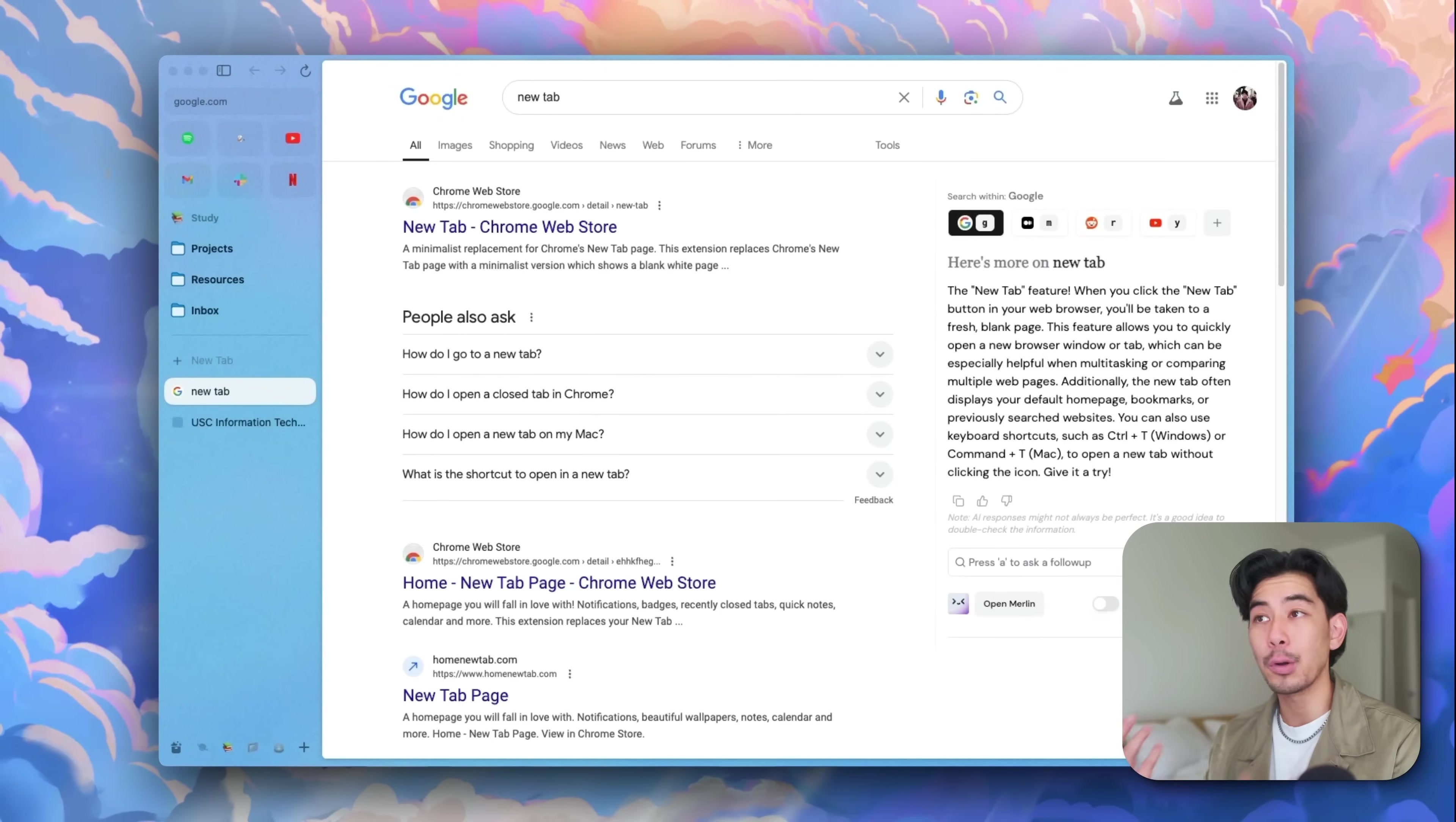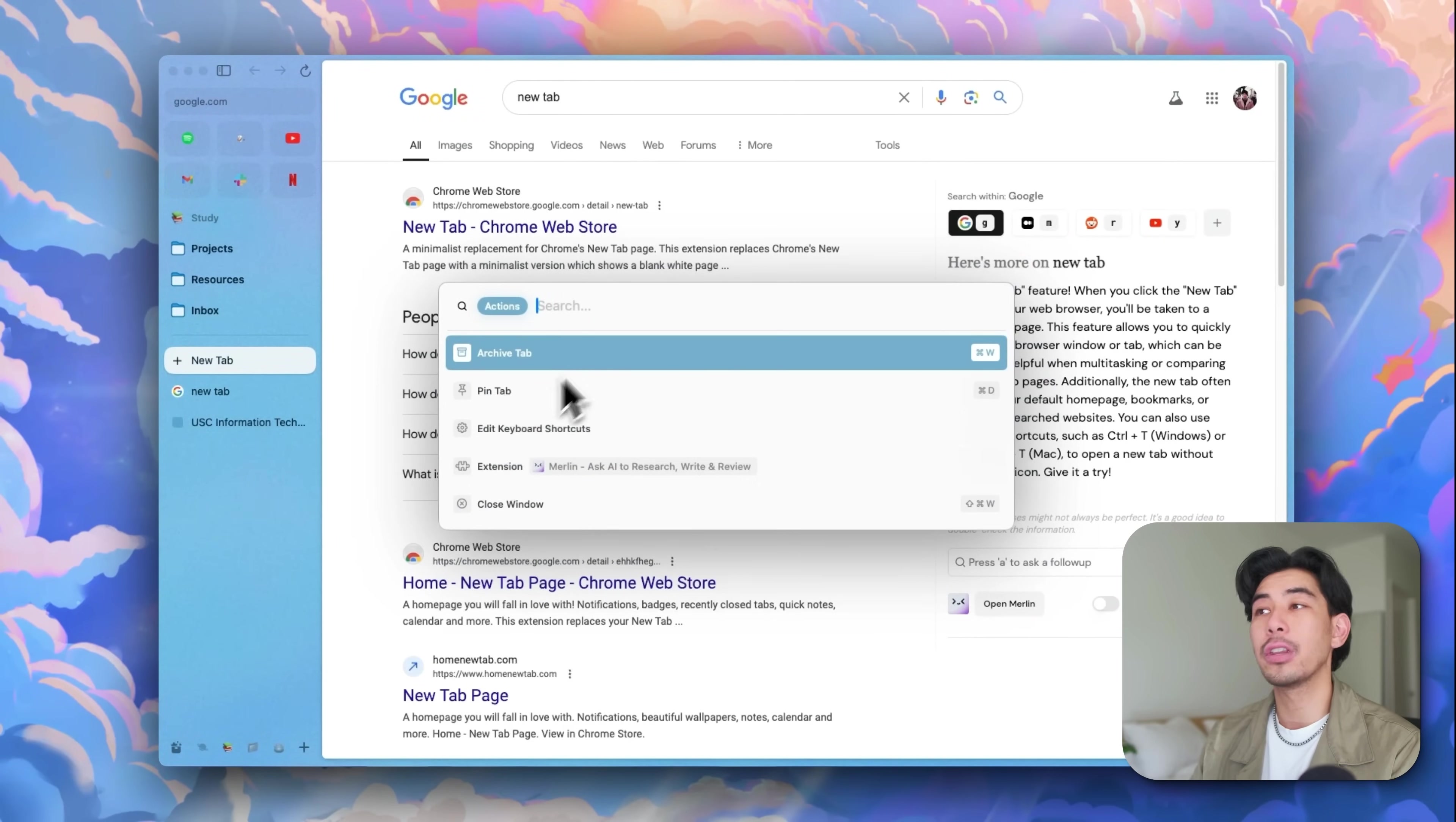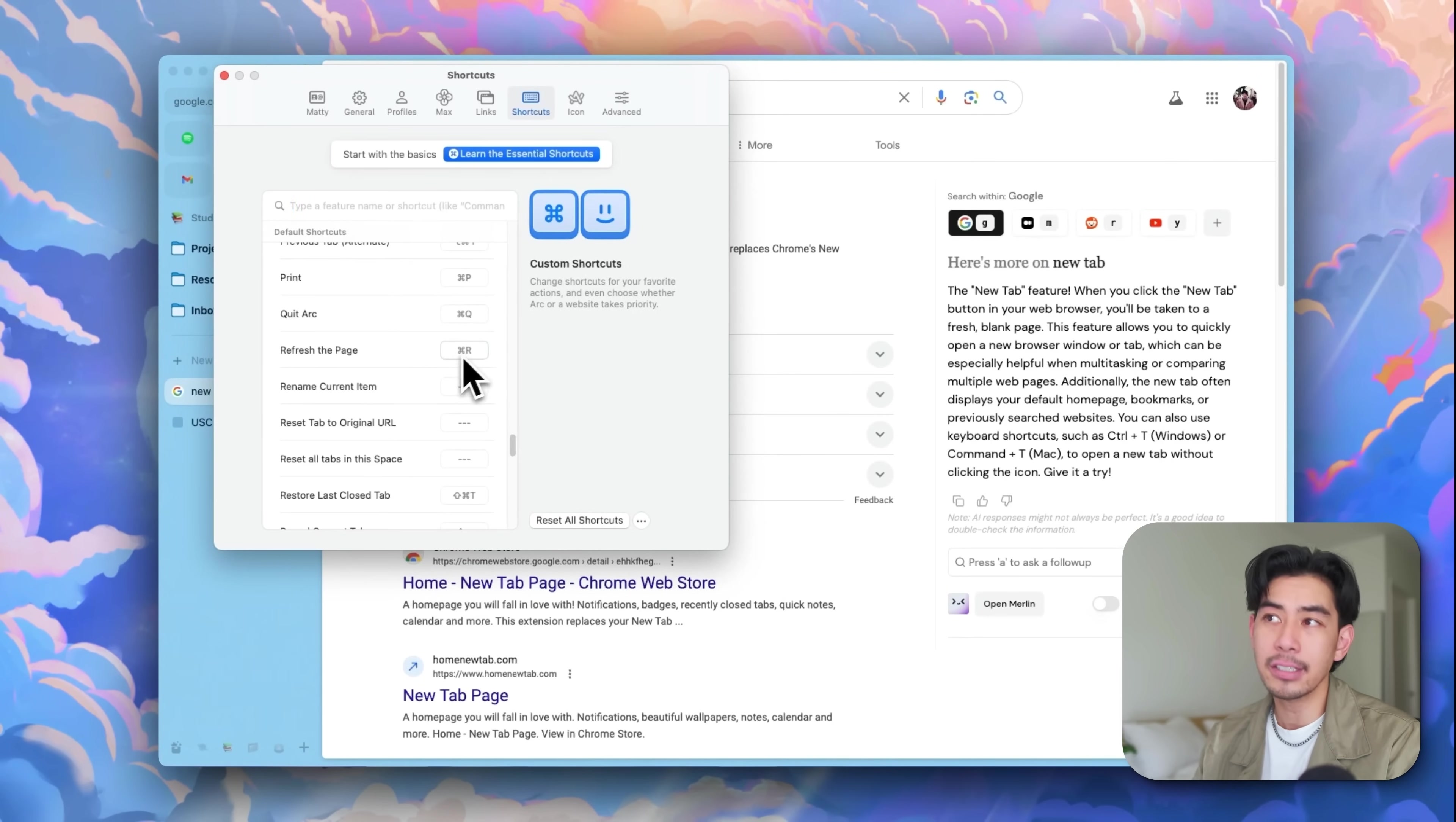There are tons of other hotkeys you can use to really suck out more productivity from Arc. And a pro tip here is if you use command T again, this is actually more than just a new tab. If you hit tab, you can actually go to the different actions. There's something called edit keyboard shortcuts, and you can actually view all of the different options you have and customize them yourself so it matches whatever hand configuration or workflows and stuff that you already use.